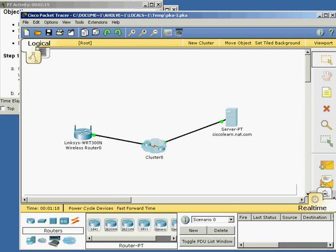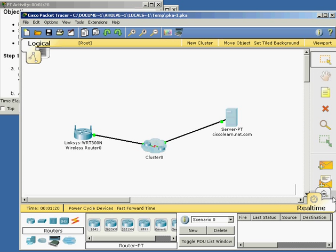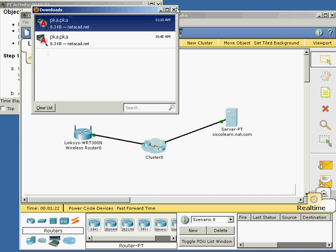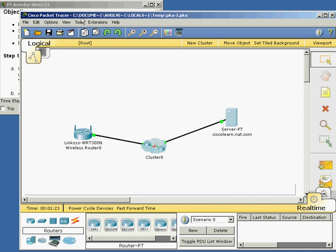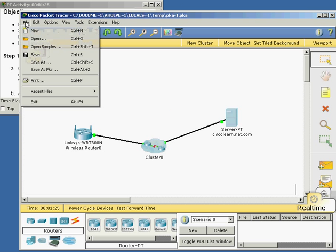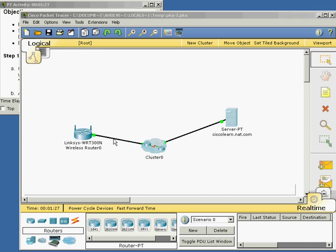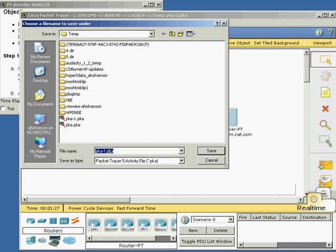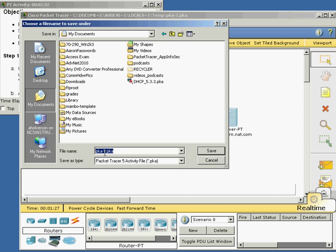In this Packet Tracer we're going to take a look at NAT and how it interacts. I downloaded the PKA file and I'm now going to save it as NAT.